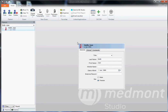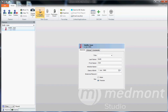This video reviews the basic operation of the Medmont E300 corneal topographer. Start by creating a new patient or finding an existing patient. Once selected, click on capture corneal topography.